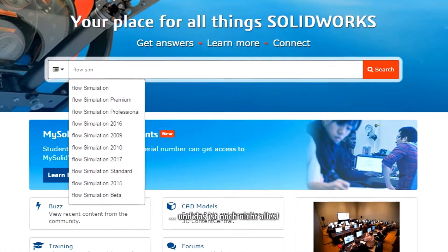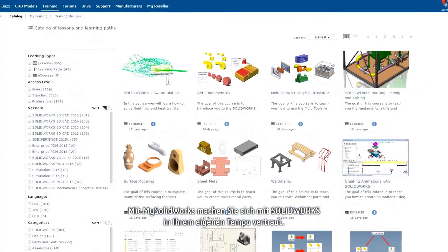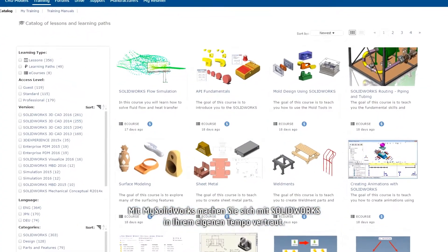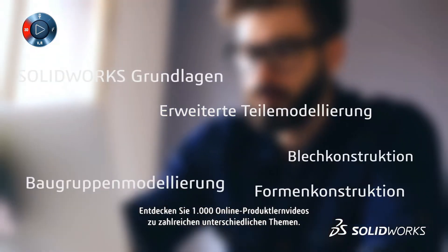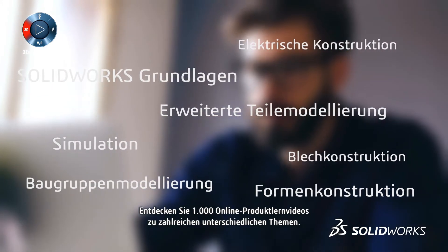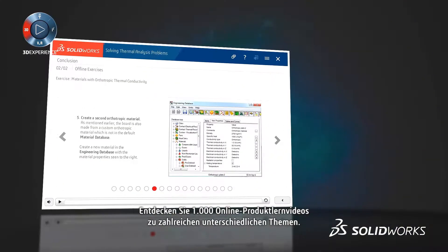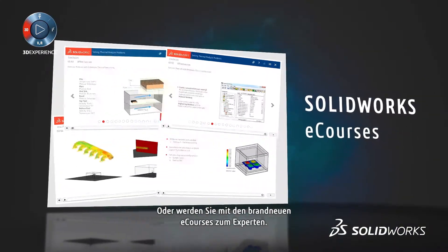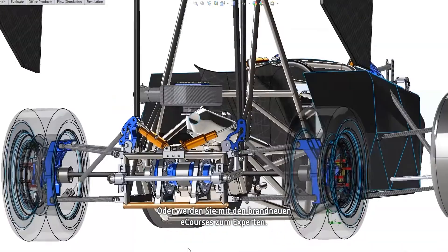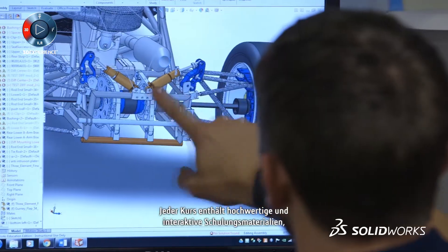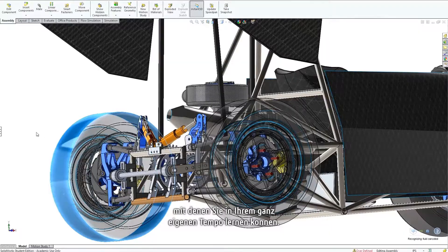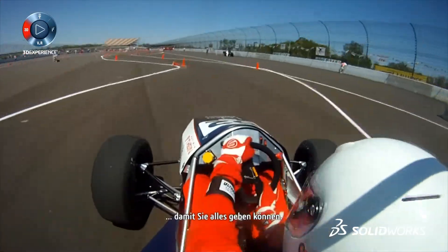And there's more. With MySolidWorks, you can learn SolidWorks on your own time and at your own pace. Explore 1,000 online product tutorials from a wide range of topics. Or unleash the master in you with the brand new eCourses. Each course is fully loaded for a true high-quality, interactive, self-paced training experience. It's all in, so you can go all out.